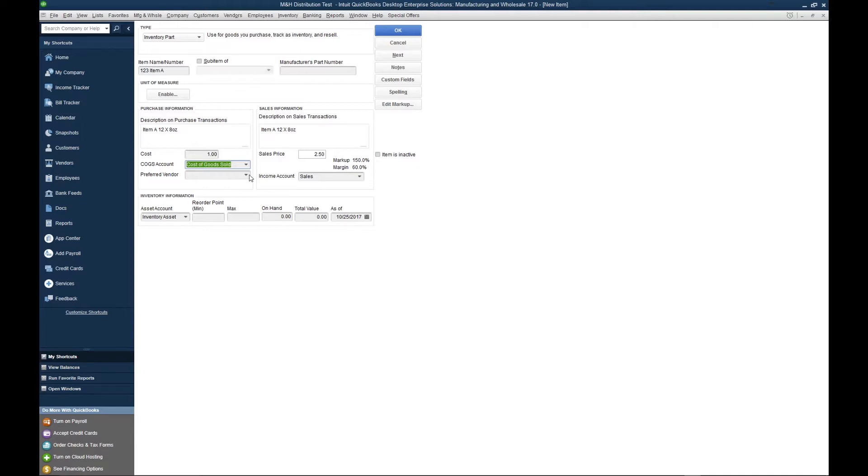Next, you want to select your preferred vendor. In this instance, I don't have a preferred vendor, so I'm going to create one.